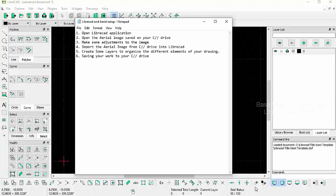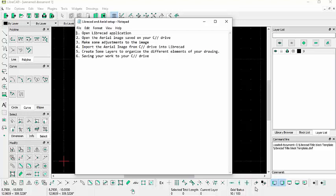Hello and welcome to this, the second of a series of three video tutorials on how to create a base map using an application called LibreCAD.